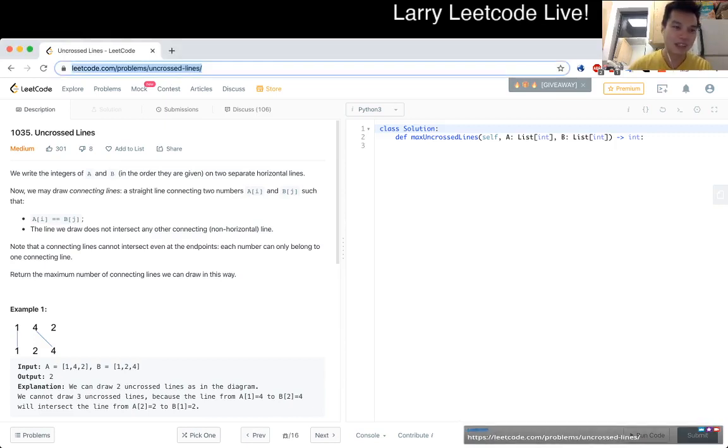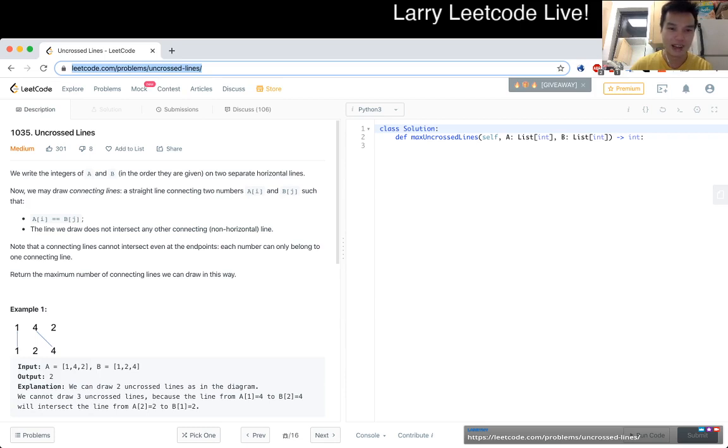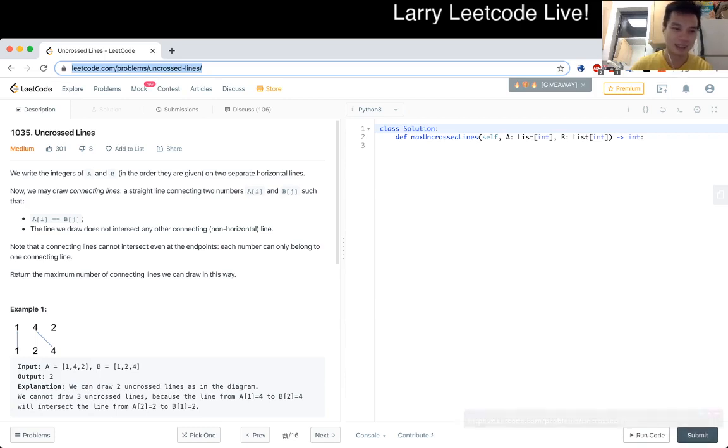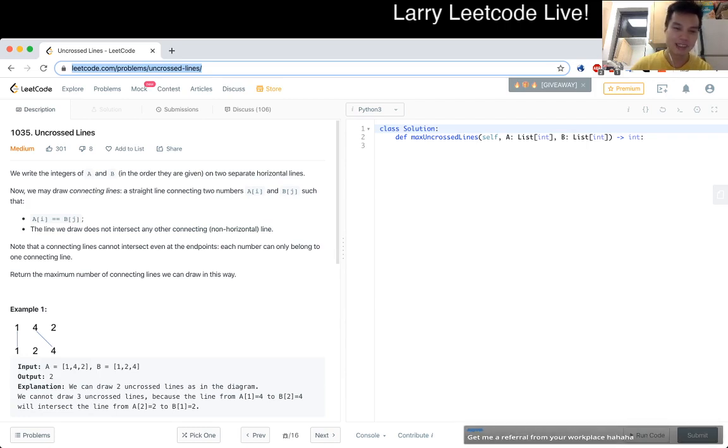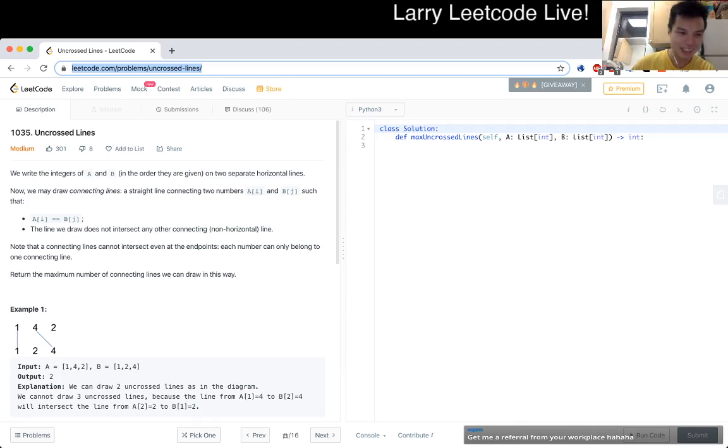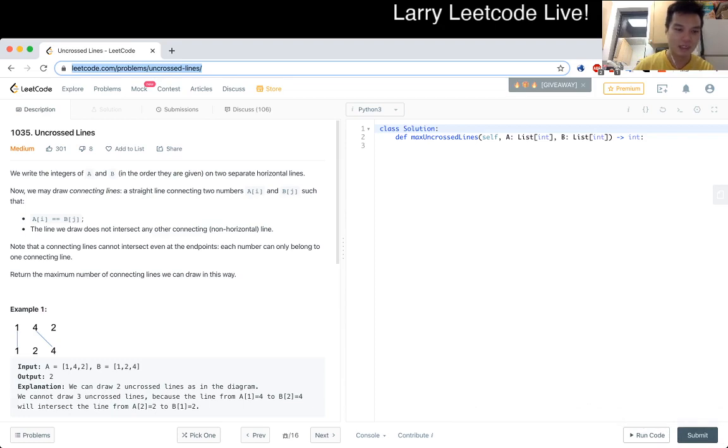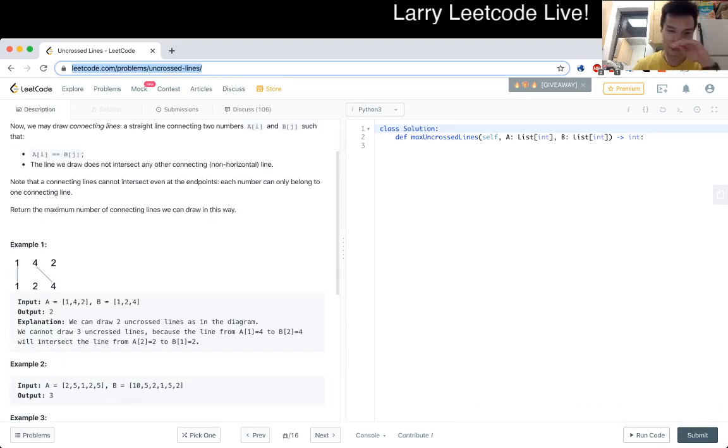1035 Uncrossed Lines. We write the integers A and B in the order they are given on two separate horizontal lines. Now we may draw connecting lines A sub i and B sub j such that A sub i is equal to B sub j. The lines we draw do not intersect any other connecting non-horizontal line. Note that a connecting line cannot intersect even at the endpoint. Each number can only belong to one connecting line. Return the maximum number of connecting lines we can draw in this way. Let's take a look.